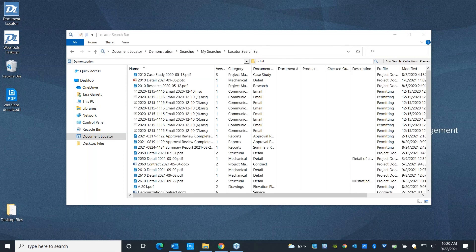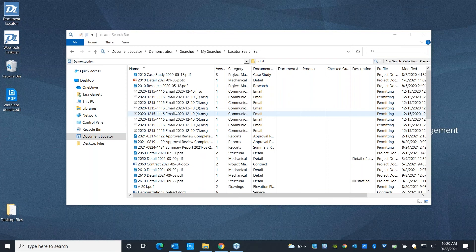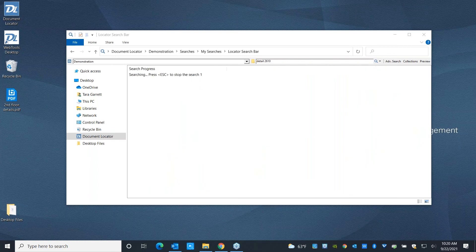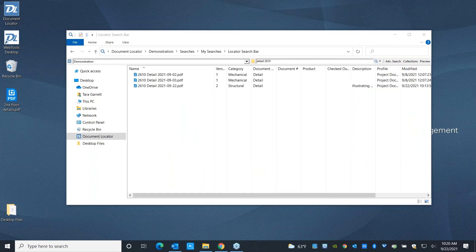This is going to show all of our detail drawings, but also anything else that's relevant, including emails or contracts, because that's the word appearing in those files. And I can narrow it down. I can say, you know what, I only want to see stuff related to Project 2610, because that's where we've been today.